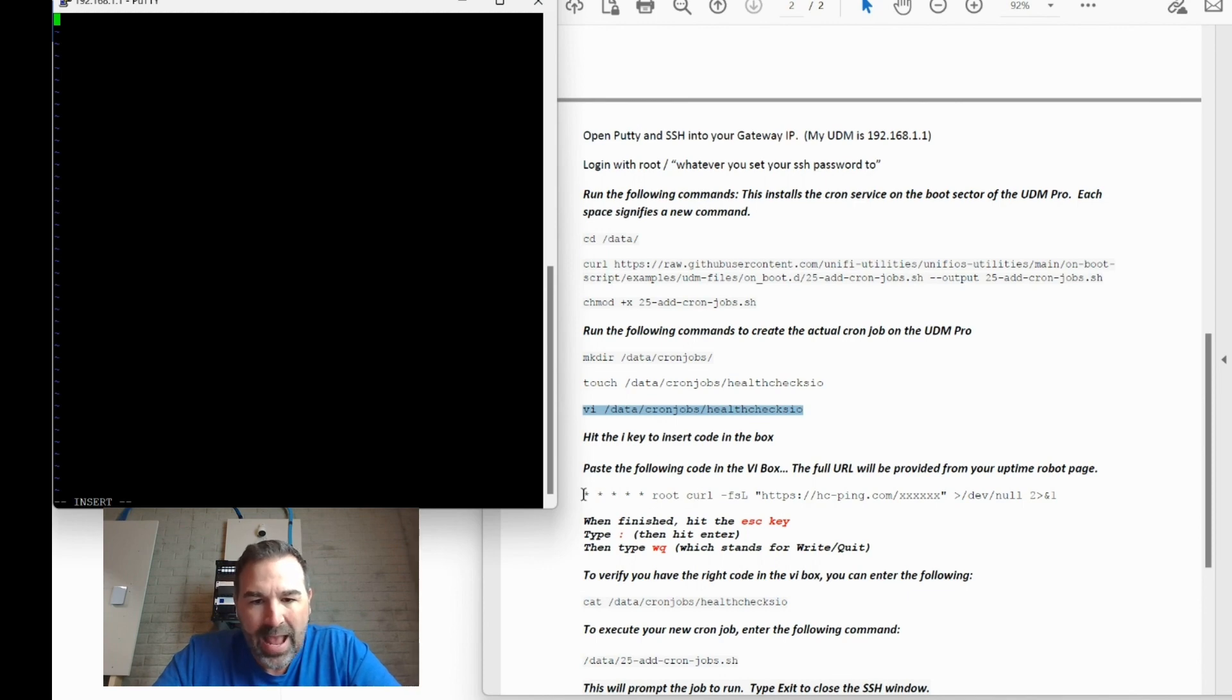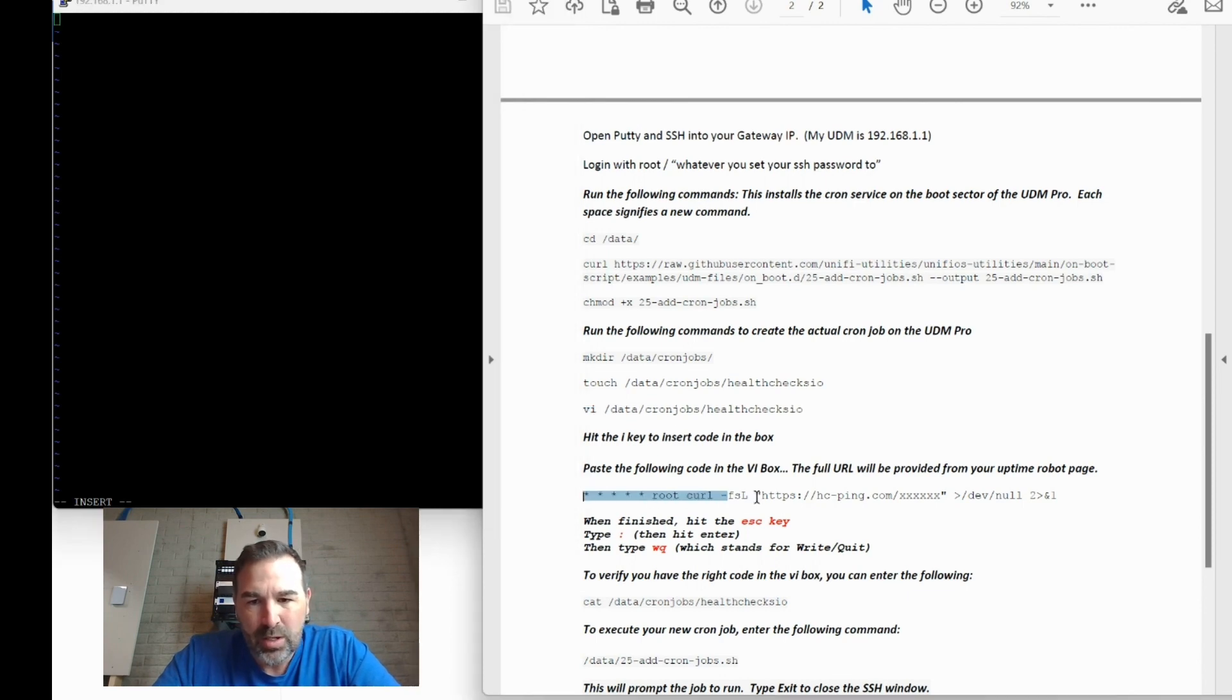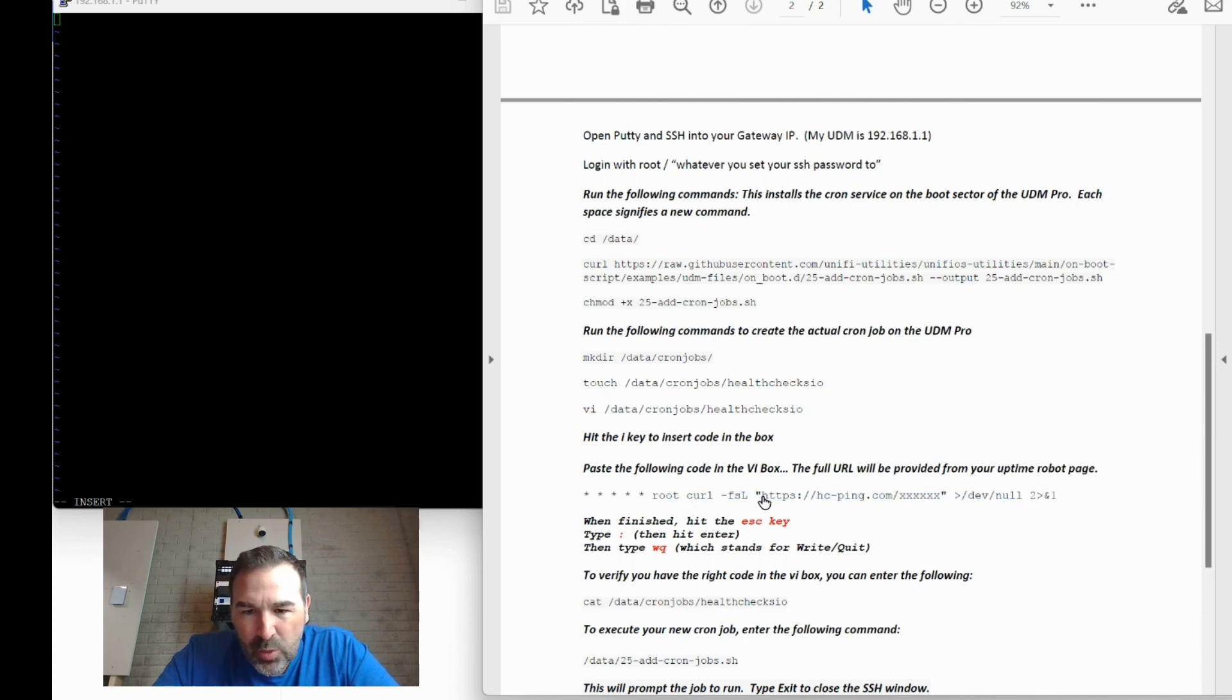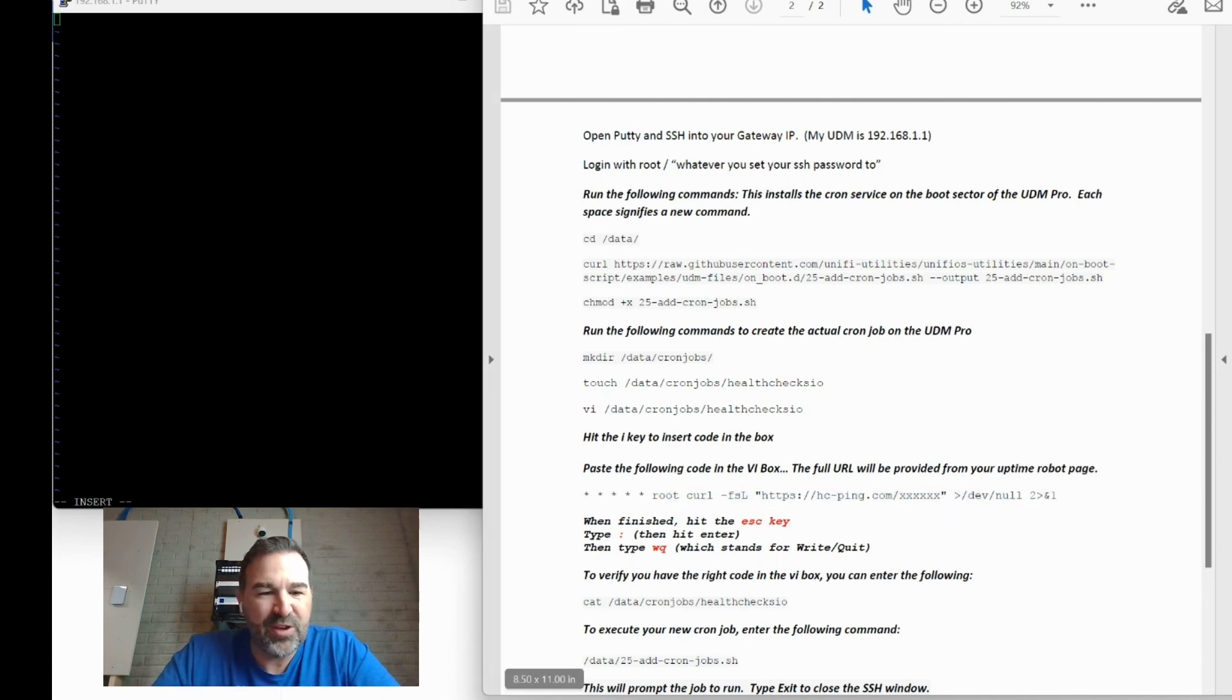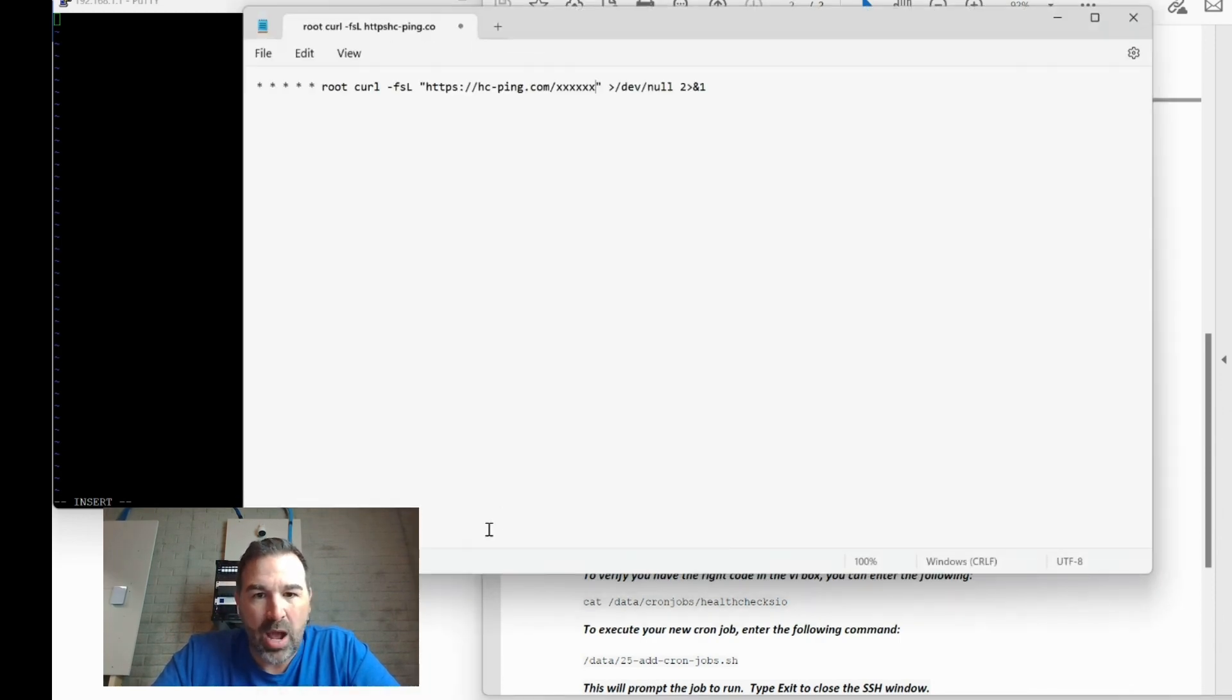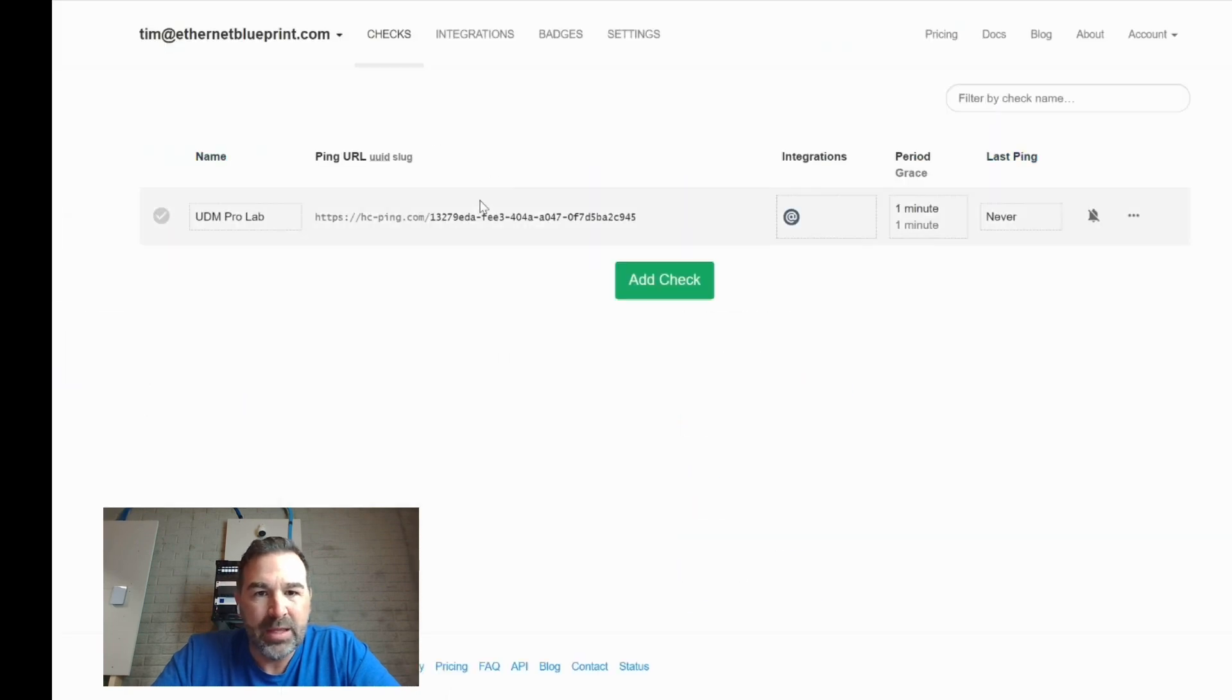So you're going to have to, this is, I basically shortened mine with a bunch of X's. This part right here between the quotes is your specific link. Okay, this is your link, not mine. So I actually put mine, or I'm going to put mine, excuse me. So I'm going to click on this to copy it. I'm going to go over here.